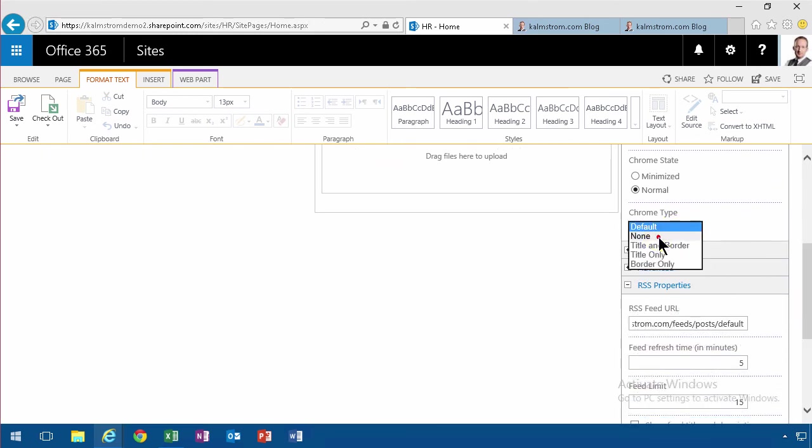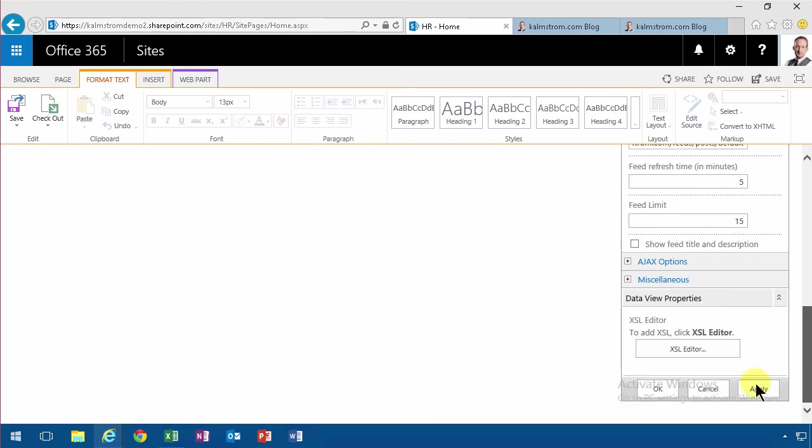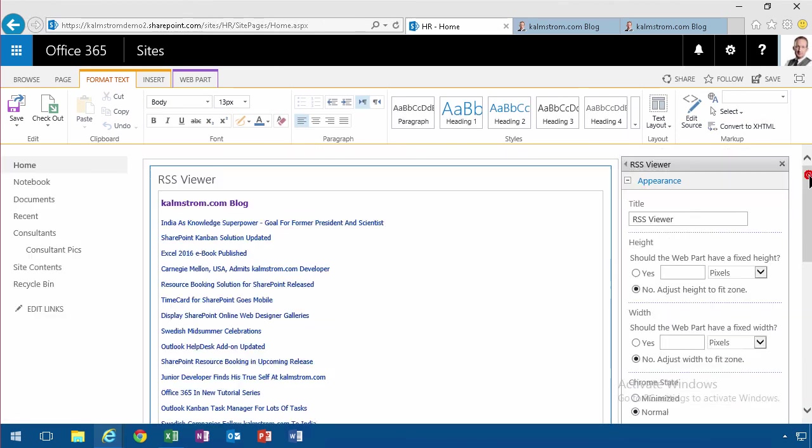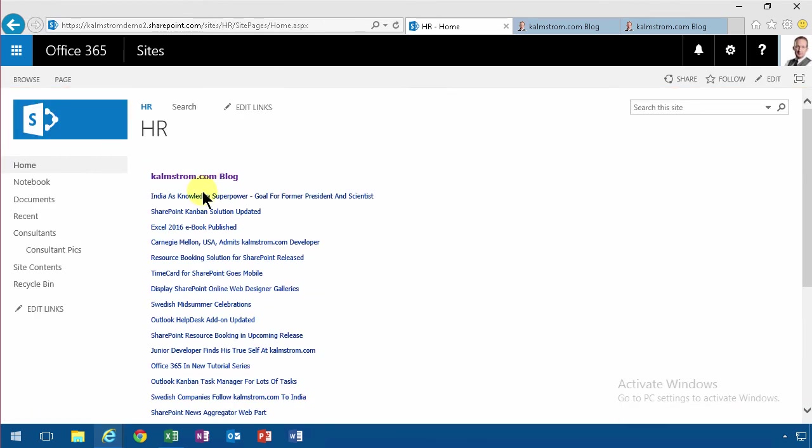I think that's about it. I'm going to apply and just check if that looks reasonable, and it does indeed. It's showing me the kalmström.com blog.